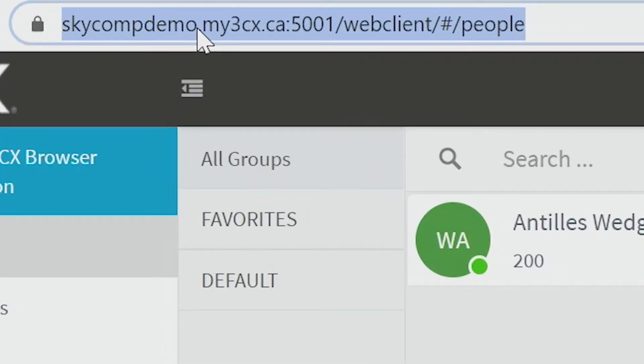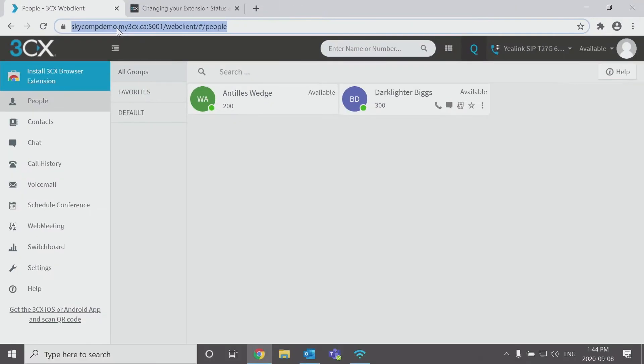This link is in your 3CX welcome email and your username and password to log in is in your welcome email as well. Your username is your extension number and your password is a randomly generated password. If you don't have this handy anymore, talk to your 3CX administrator to have them resend your welcome email and this will have all the information you need.